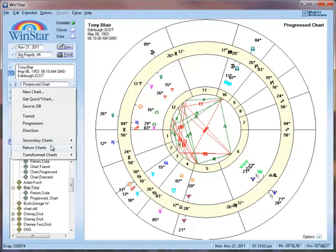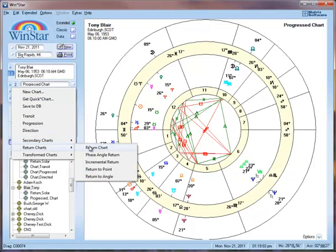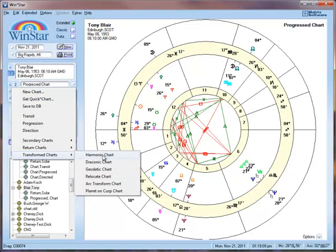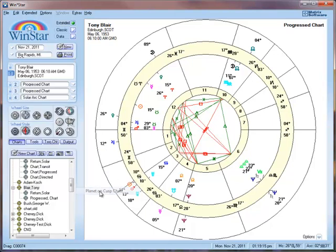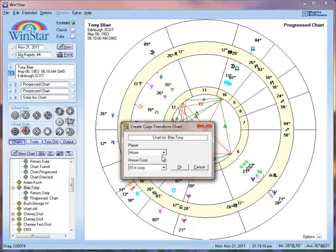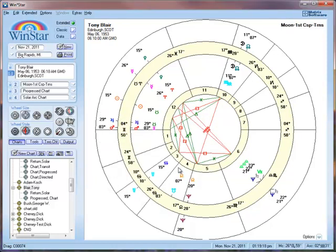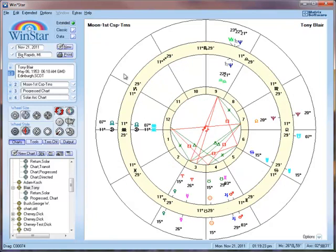Going further down the list, there are returns charts — you can do a phase angle return, etc. There are also transform charts, which are used in the specialized branches of astrology. For example, I can put a planet on a cusp — say the Moon on the first cusp — and click OK. If I swap the charts, there is the Moon on the first house cusp.